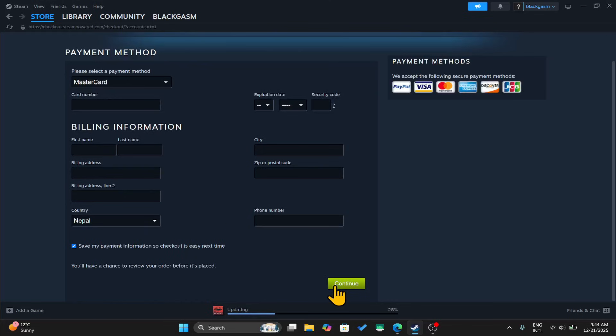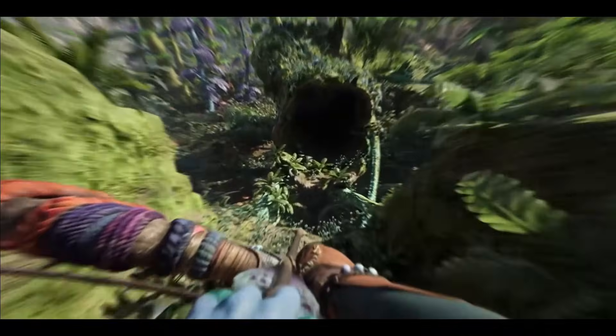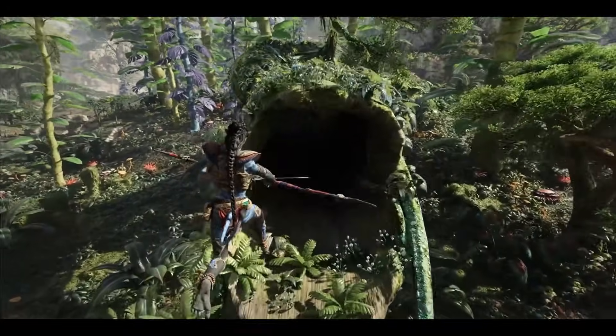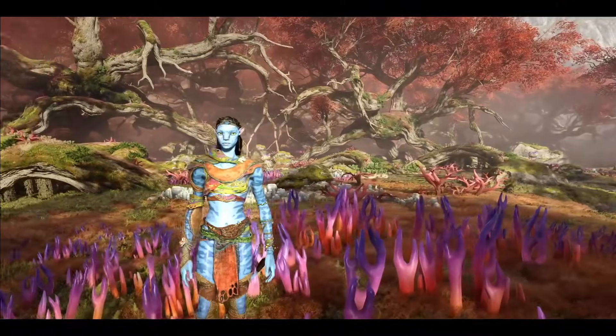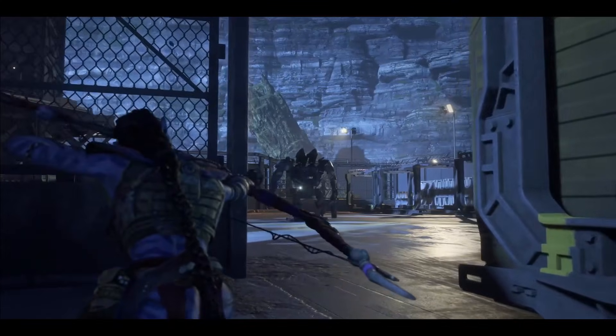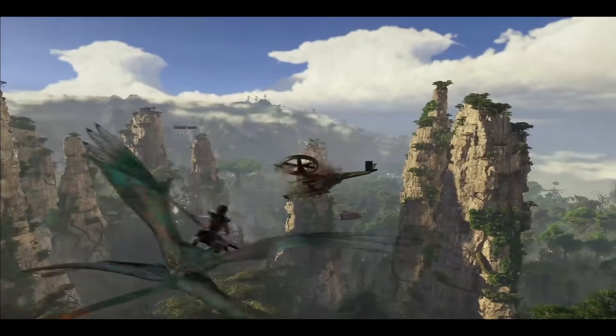Now, once you finalize your transaction, the game will be added to your library. You can then complete the installation in just a few clicks and once it is done, you can start enjoying the Avatar Frontiers of Pandora game.